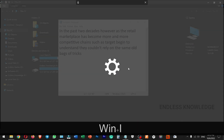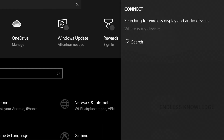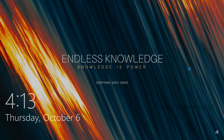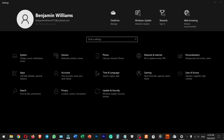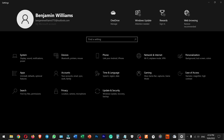We can launch system mode settings and quick connect options with Windows K. With Windows L, we can lock the system. You can then enter your password to sign back in.